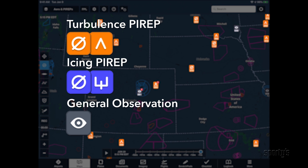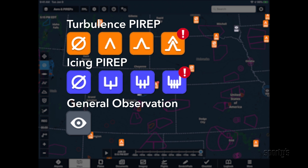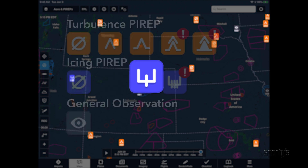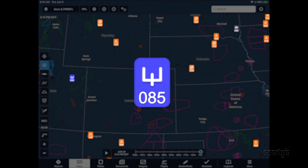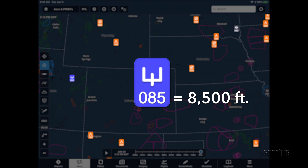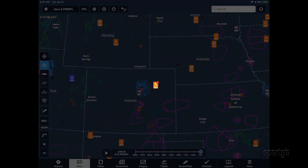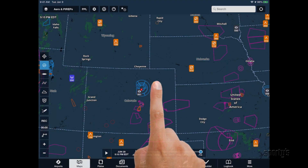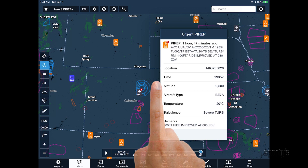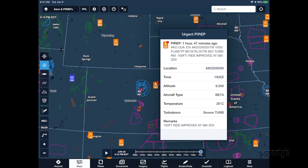The symbols used in the icon increase in stature based on the intensity of the report, and the altitude is displayed at the bottom in hundreds of feet. An urgent PIREP containing severe or extreme conditions is shown with a red exclamation symbol in the corner. Tap any of the symbols for the full report.